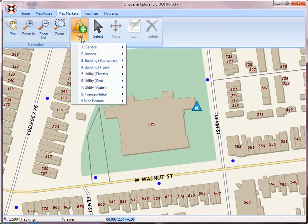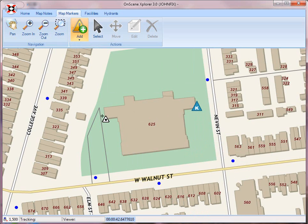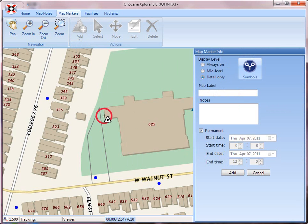I can also go in here and add the FDC for building, and I'm just going to drop that icon over here. If I wanted to, I could add some notes. Again, it's just a detail-only for this particular building, and I'm going to add that to the map display.